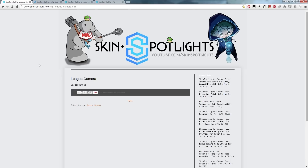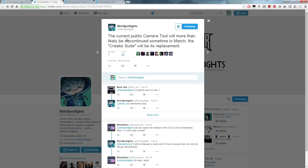My name is Tatos and in this video I will tell you about the successor of the leaked camera tool from Skinspotlights. As you can see, the leaked camera tool is discontinued and you can't download it anymore because there is a new program out there. Skinspotlights himself worked on the Creator Suite, which is basically the replacement for the camera tool. It won't come back, but it's even better in my opinion.